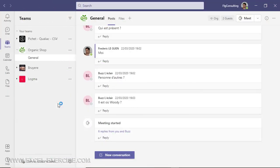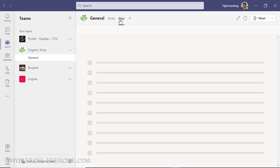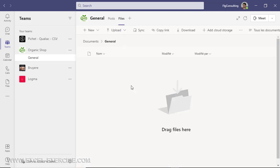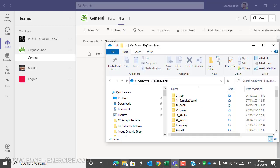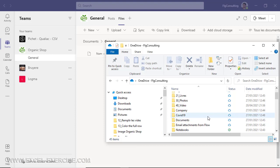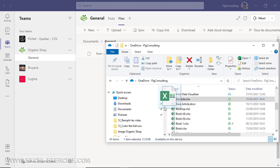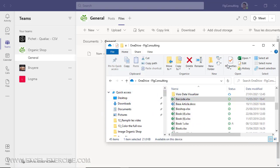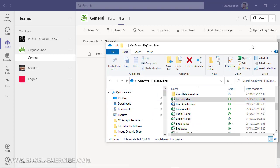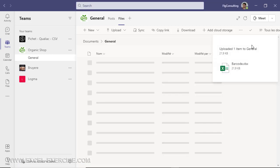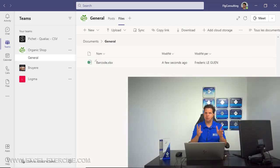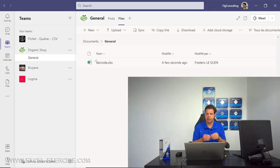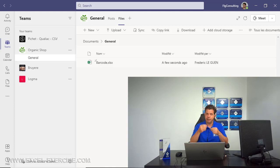Then I go to my team channel and I go to files, and here I'm going to share the workbook. Drag and drop like this. And just like that, all the people in my organization will receive the file and they will be able to fill the different barcodes.